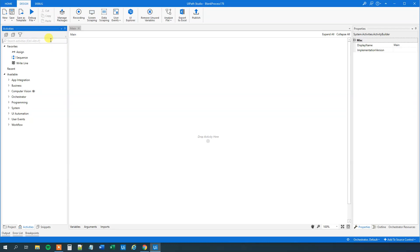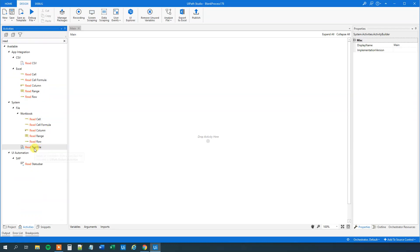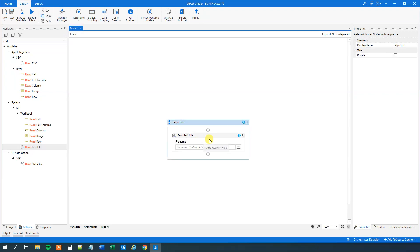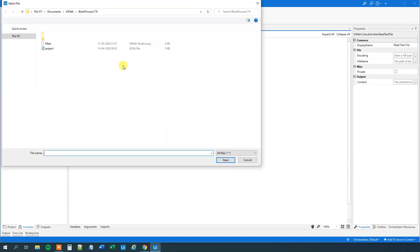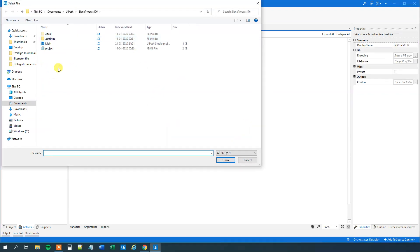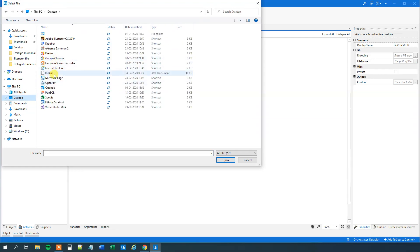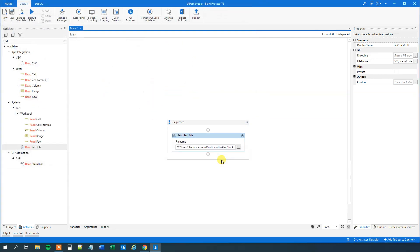First, we'll find a Read Text File here. Drag this in. Click this Browse for File thing here. Find where you saved your file or where you got it. I've got mine here on the desktop. Then click Open.